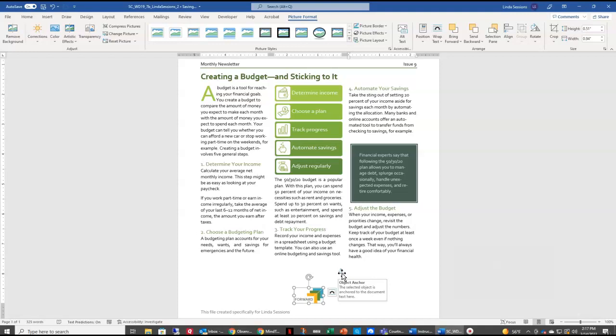Which is anchoring our selected object right here with the text. Now we want to move this anchor so that it's actually at the beginning of the paragraph 'records your income.' So to do that it's real easy. We're just going to select that anchor right here.